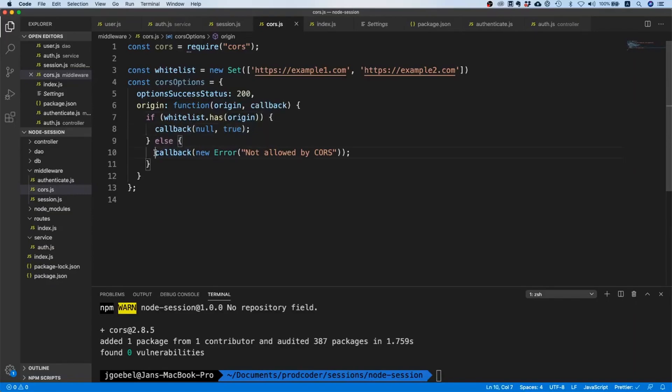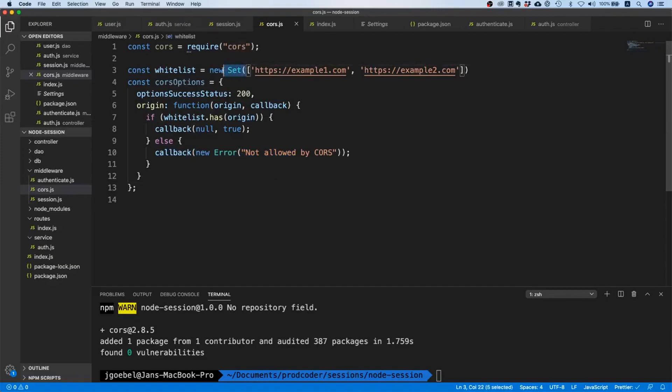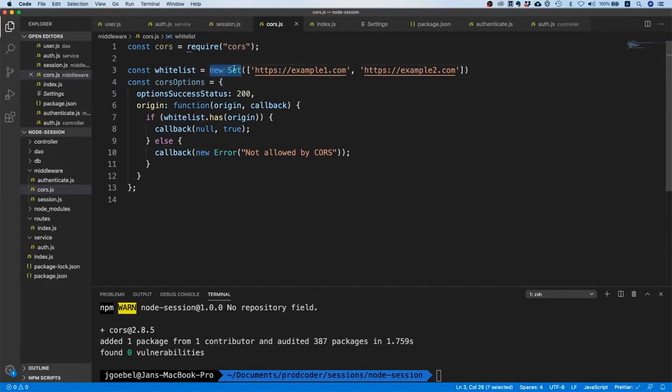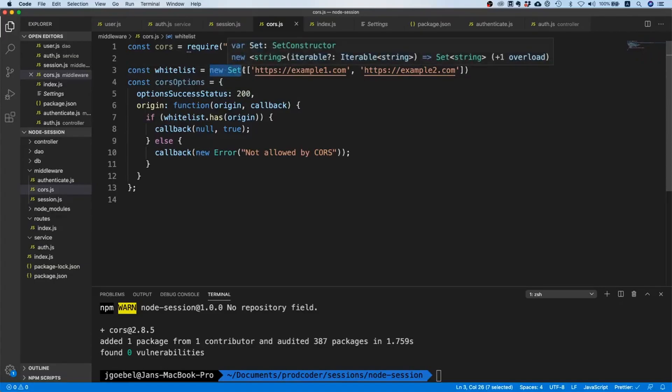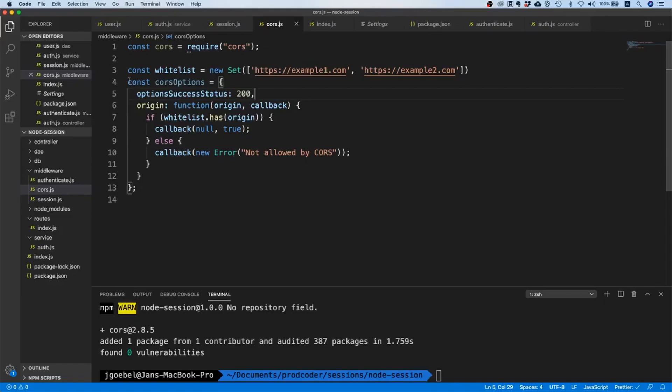If you're wondering what this Set is - it's basically a hash set. I will not go into details on how this works, but it's basically an efficient way to check if something is in the set or in the list, so to say. And that is pretty much our options.